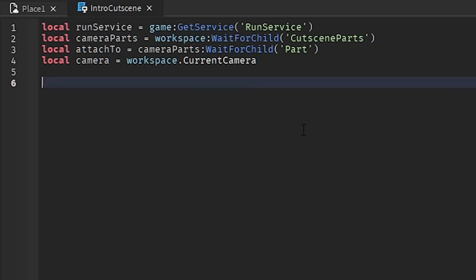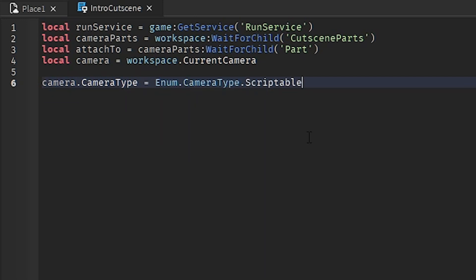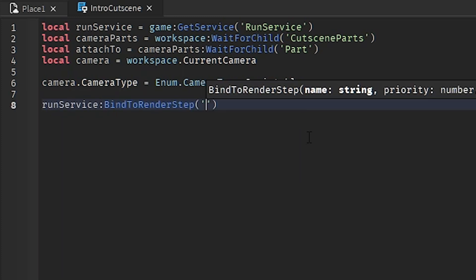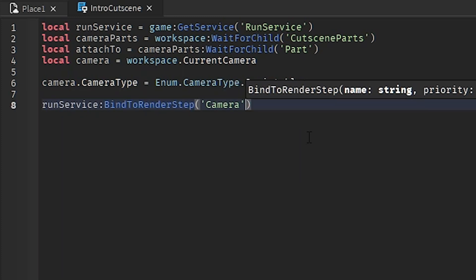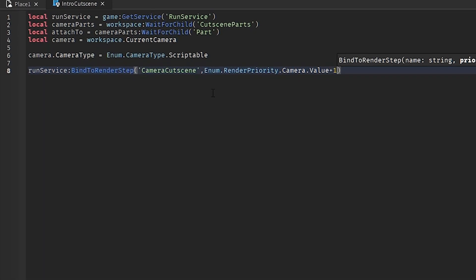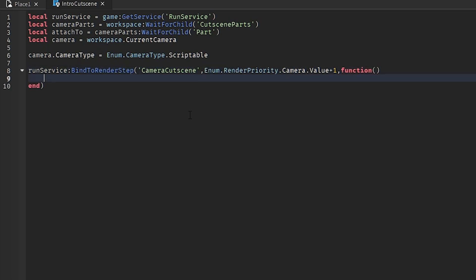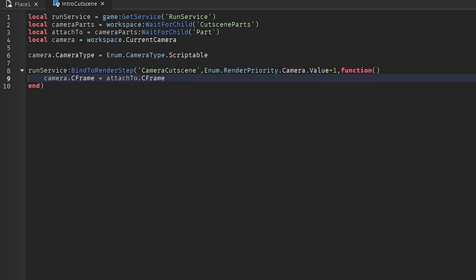First, set the camera type to scriptable: camera.CameraType = Enum.CameraType.Scriptable — meaning it won't follow the character. Next, attach the camera to the part using RunService:BindToRenderStep, which runs every frame. Name it 'camera cutscene', set render priority to Camera value plus one (giving it the highest priority needed), and inside the function set camera.CFrame = attachTo.CFrame. Every frame the camera will follow the part.